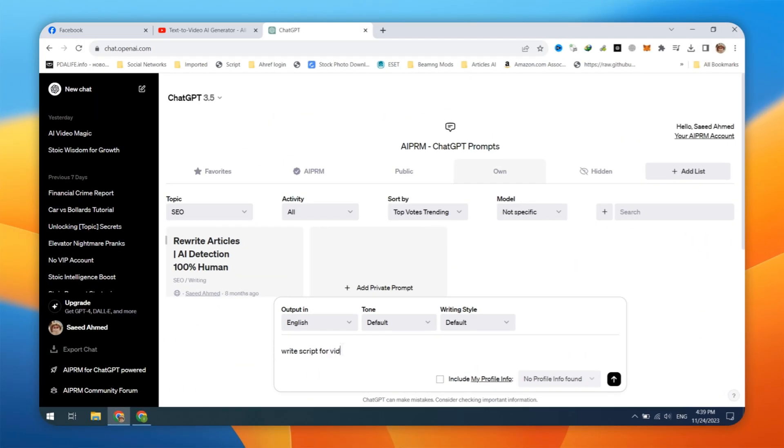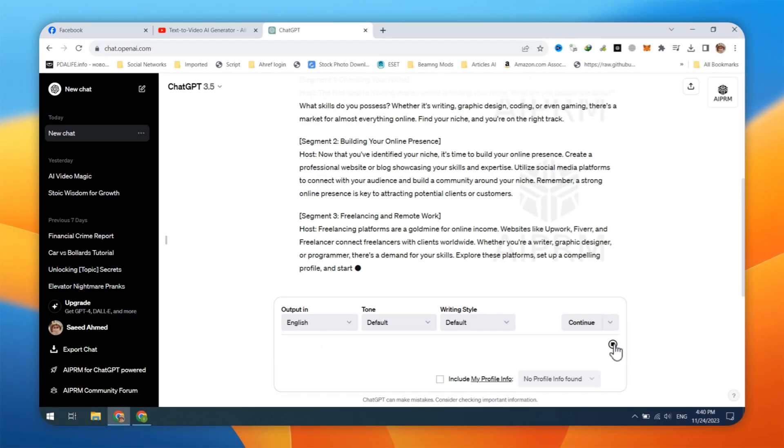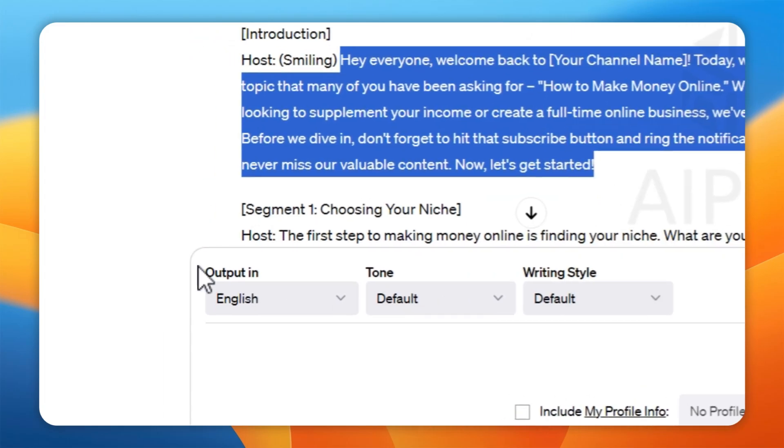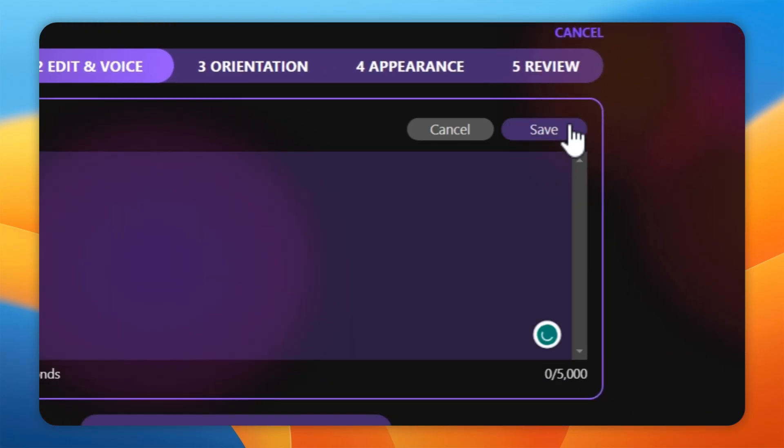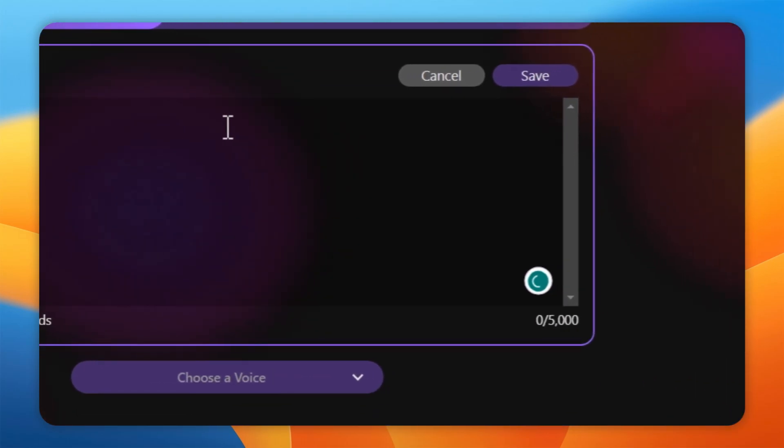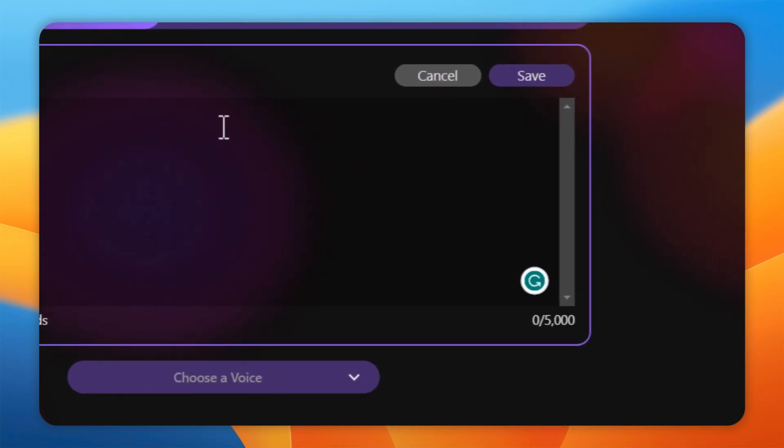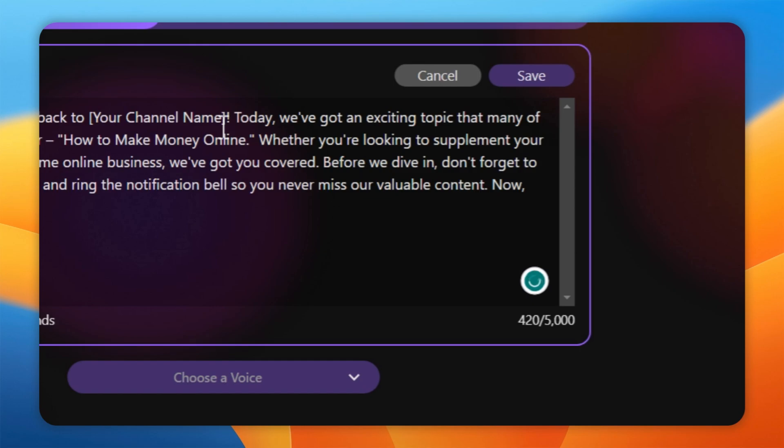Navigate to ChatGPT and generate a professional script for your video. Copy the script. Click on the pencil icon. Paste your script. And then click on the Save button.